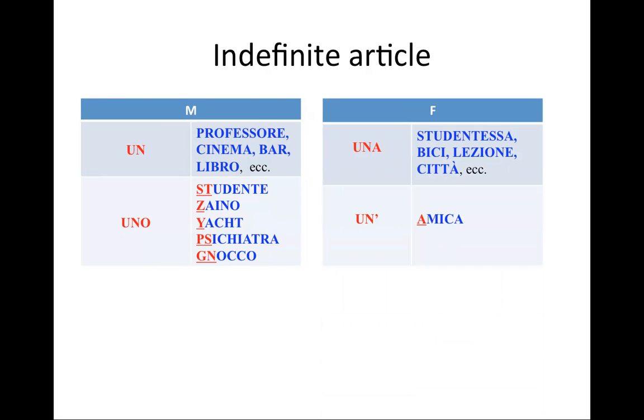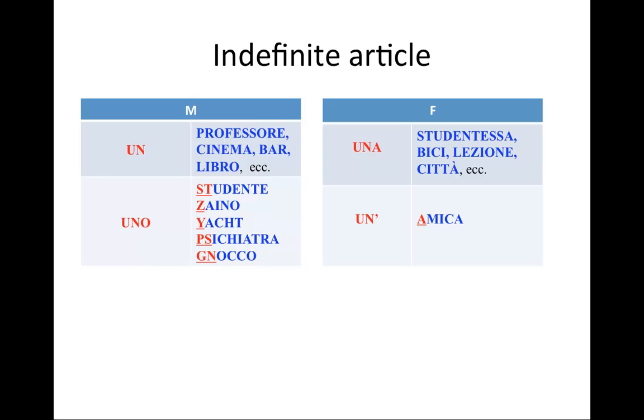In feminine the situation is a little bit different. Una is the most common indefinite article and it will be used with almost all of feminine nouns. The exception to that are only those that begin with a vowel. Vowels in Italian are A, E, I, O, U. Those nouns will require the elided article un' which is just una elided to un with the apostrophe. And this is pronounced as one word, un'amica.